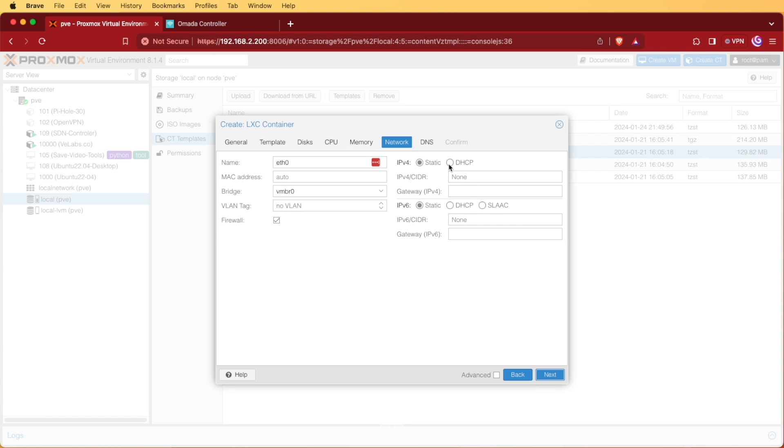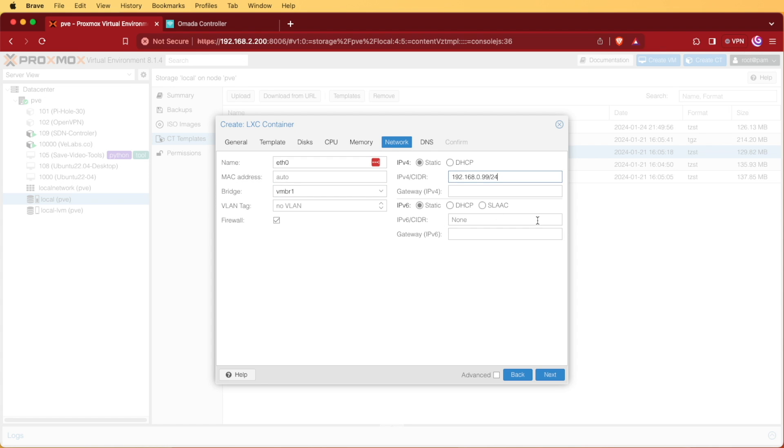For network, we can choose static or DHCP as well as configure your bridge. Your default bridge is going to be VMBR0 and I'll be moving mine to my management bridge. I'm also going to set an IP address and finish that out with a slash 24 because my IP range runs from zero to 254. And then I'm going to specify my gateway address and click next.